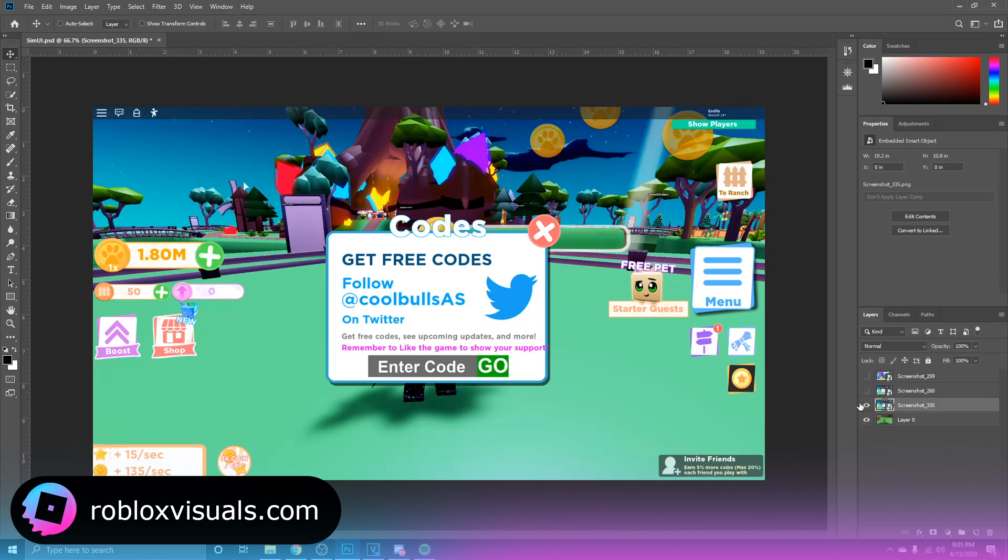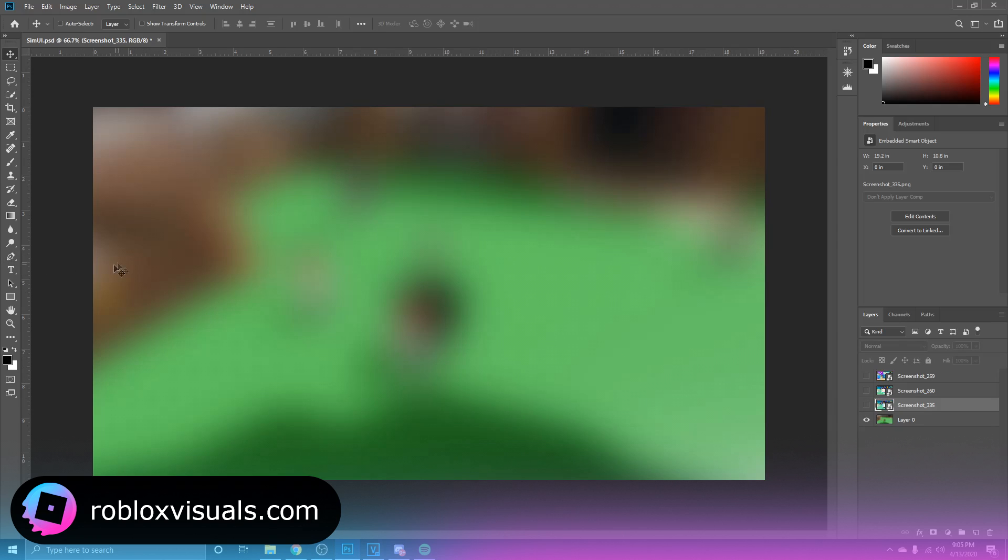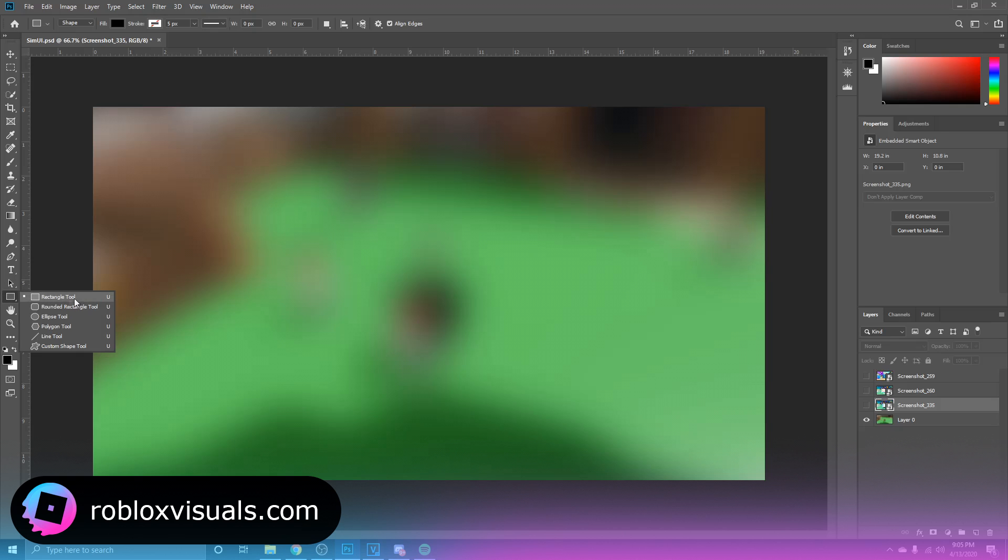Right here, this is a rounded rectangle. So you want to go over here to yours, should be on rectangle tool. If you have never used this tool before, you just want to click and hold and go down to the rounded rectangle. So we're going to click on this.